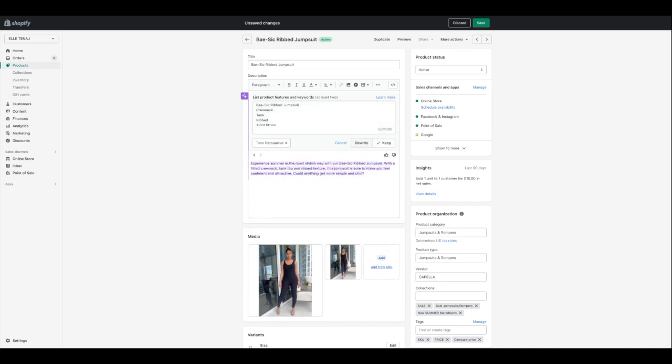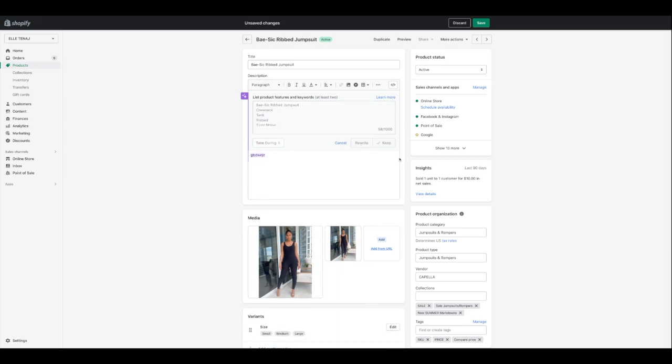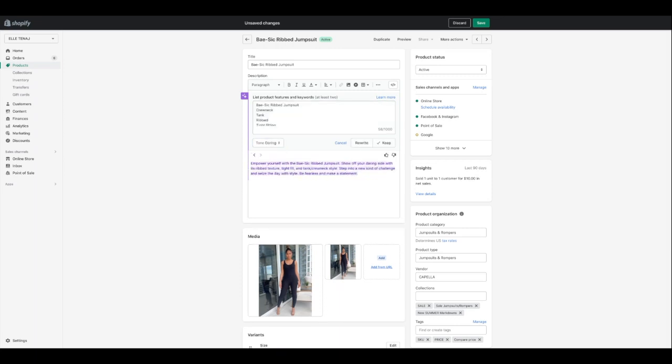'Experience summer in the most stylish way with our basic rib jumpsuit. With a fitted crew neck, tank top, and rib texture, this jumpsuit is sure to make you feel confident and attractive. Could anything get more simple and chic?' That's cool because it's asking the customer a question — prompting an answer, which is a persuasive approach. Let's see daring: 'Empower yourself with the basic rib jumpsuit. Show off your daring side with its rib texture, tight fit, and tank crew neck style. Step into a new kind of challenge and seize the day with style. Be fearless and make a statement.'